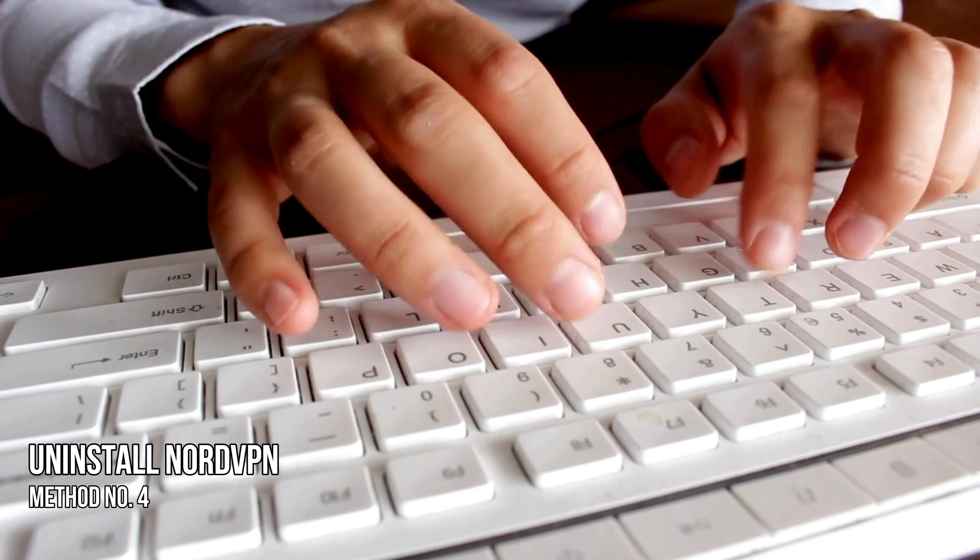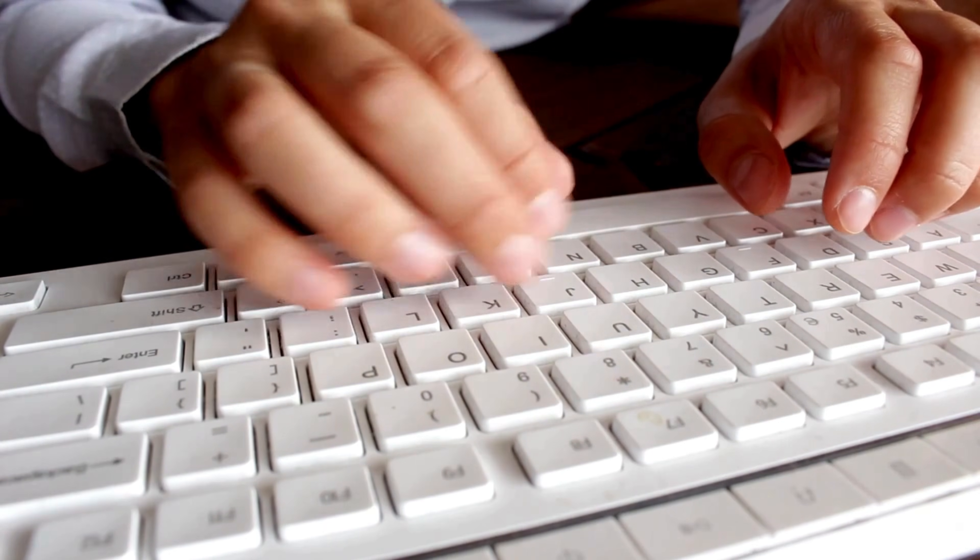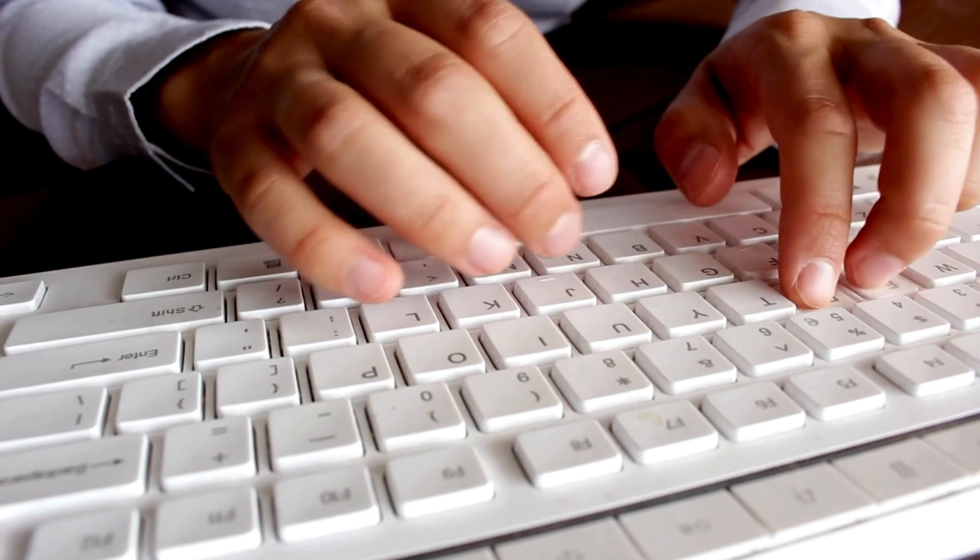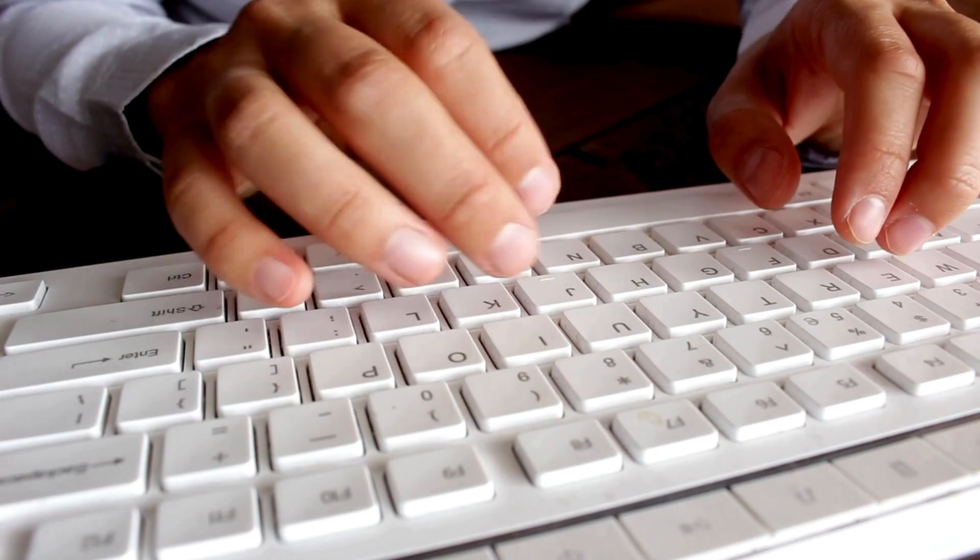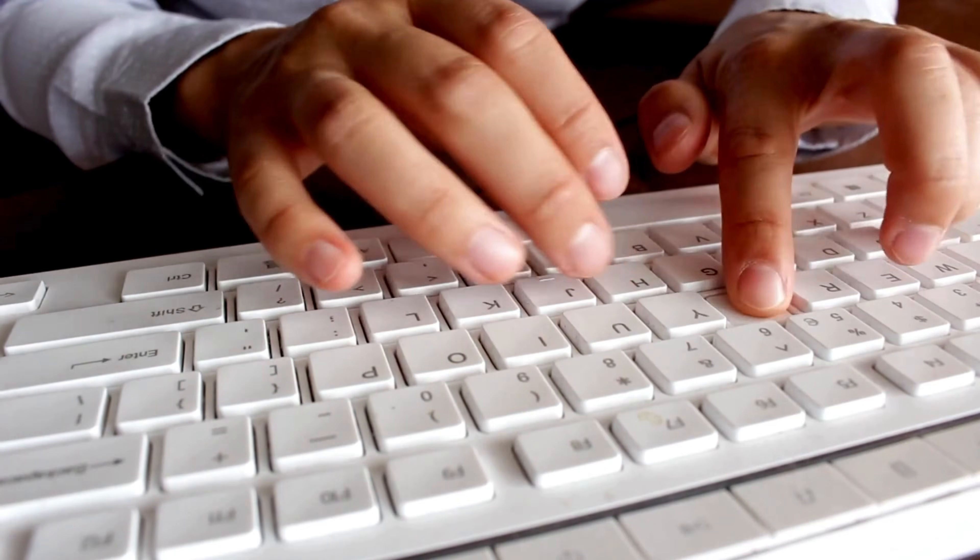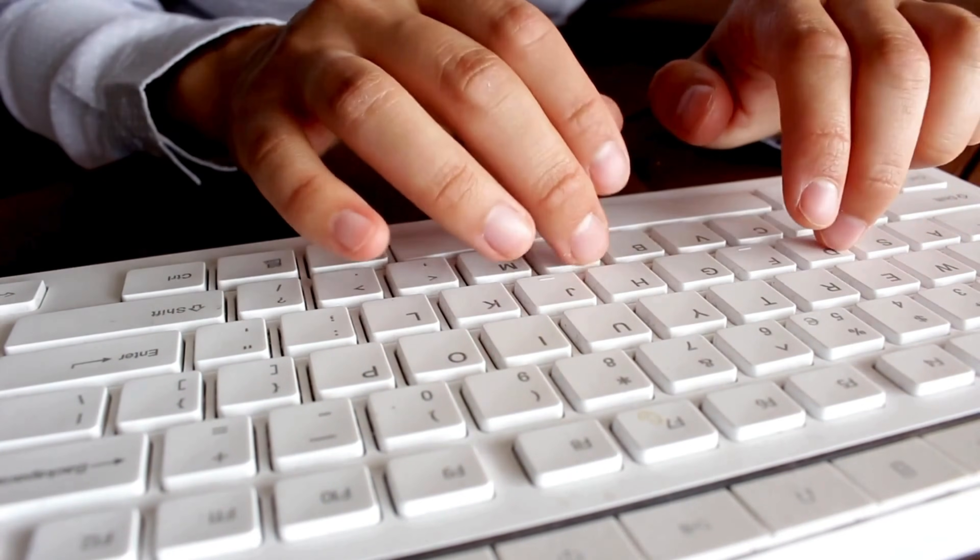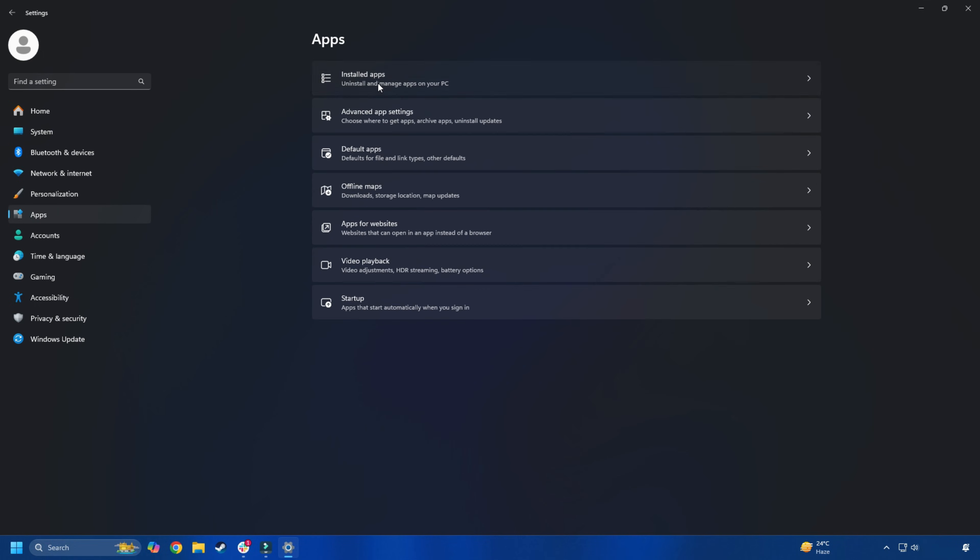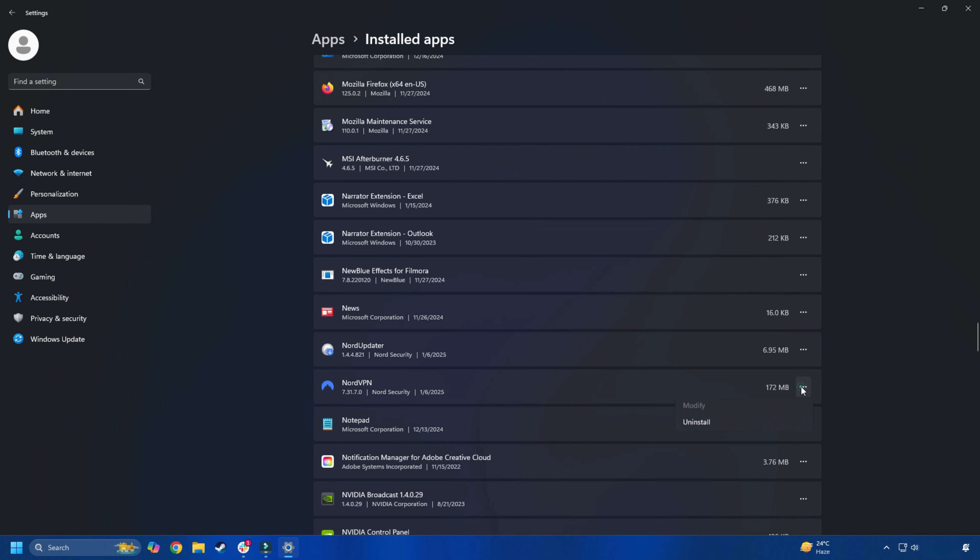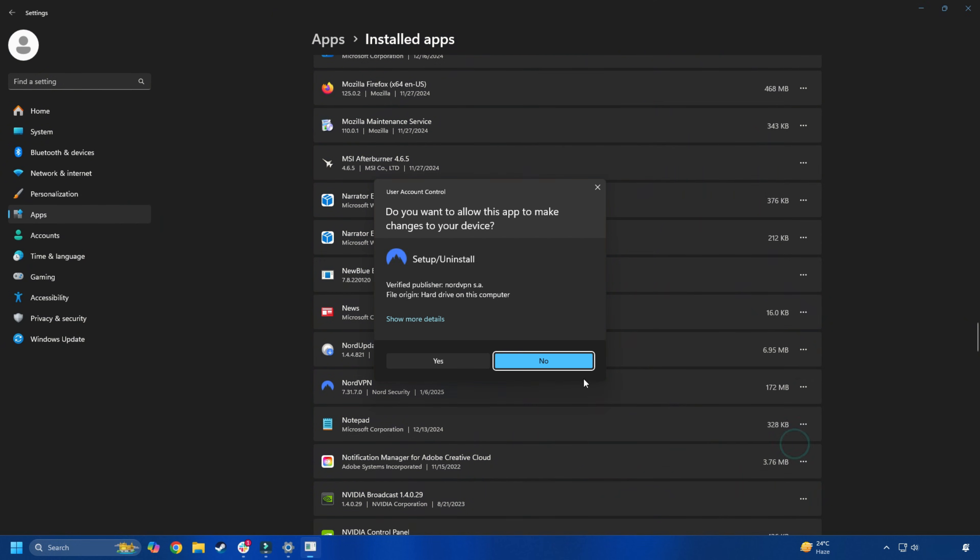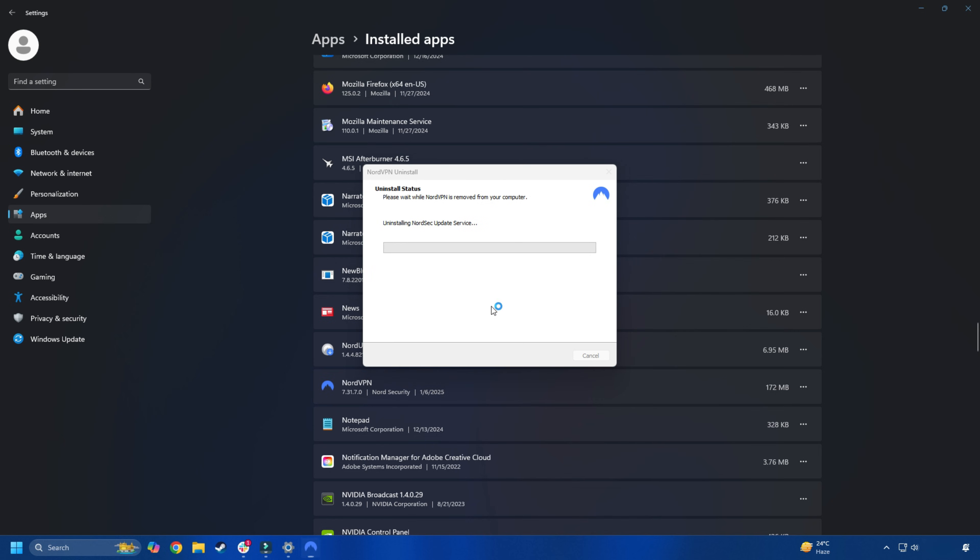Method 4: Uninstall NordVPN. If you are using NordVPN, then uninstall it and see if that helps. To do that, open the Settings app using Win Plus I hotkey and then go to Apps then Installed Apps. Click on the three dots next to NordVPN software and uninstall it. Follow the on-screen instructions to finish the process.